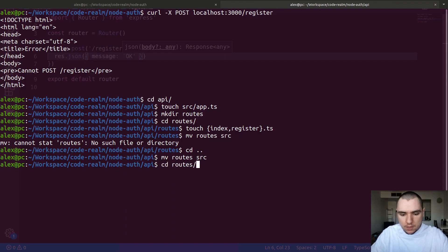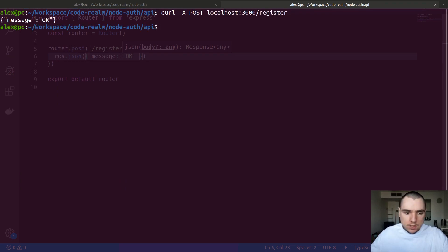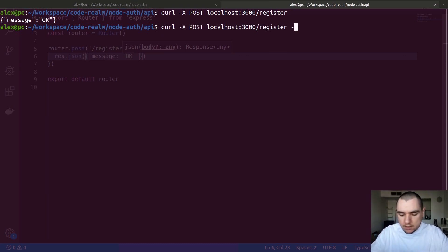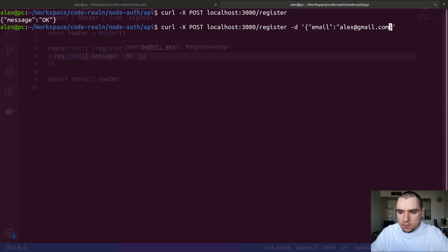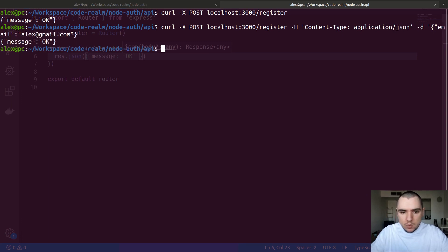If I do a POST once again — let me clear this — let's do curl with method of POST to localhost 3000 slash register. That gives us a message of OK. So what I want to be able to do is pass some information to that endpoint — I want to pass a JSON with my email, say alex at gmail.com. I'm going to need to set a header of content-type set to application slash JSON, and I get the same response.